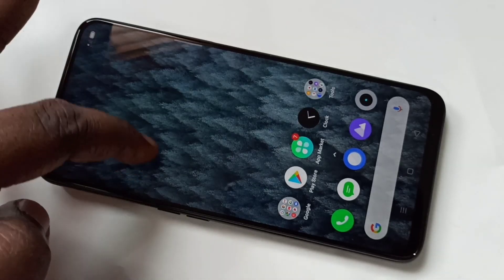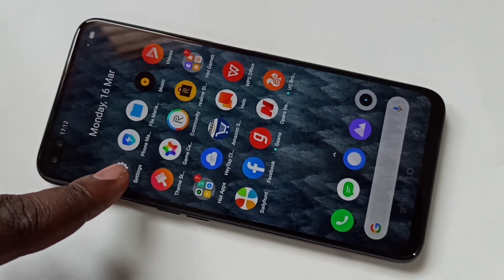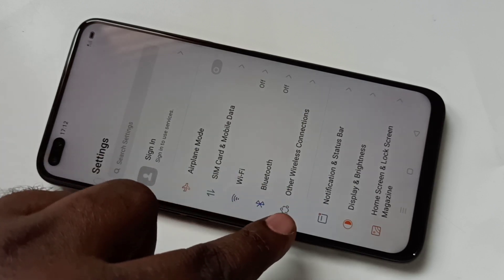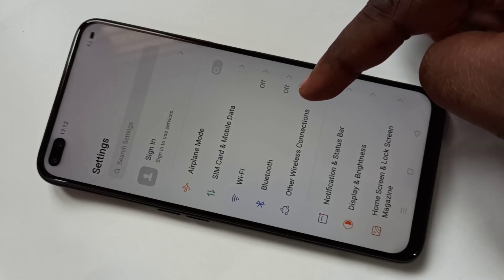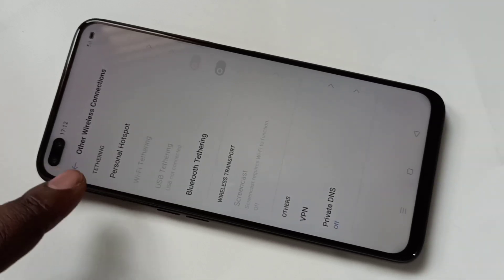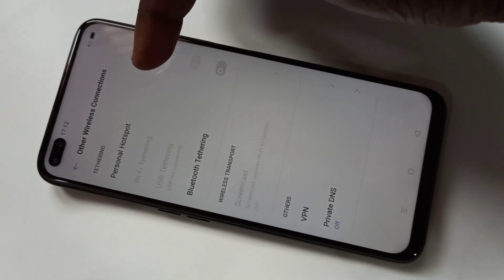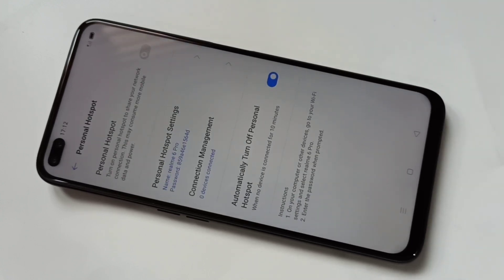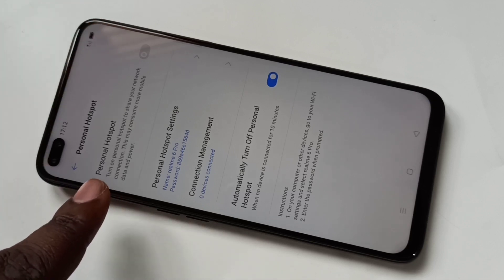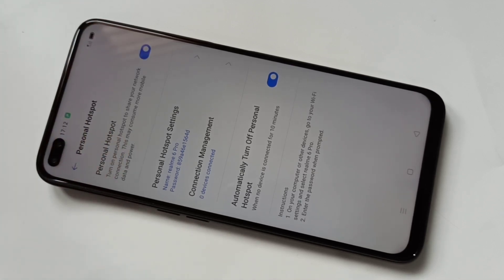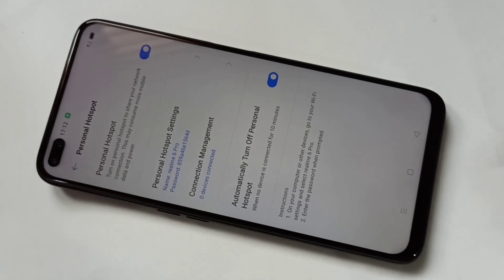Open Settings, then tap on Other Wireless Connections. Here you can see Personal Hotspot — just tap on it, then enable Personal Hotspot. Now I have enabled Personal Hotspot. Then go to Personal Hotspot Settings and tap on that option.